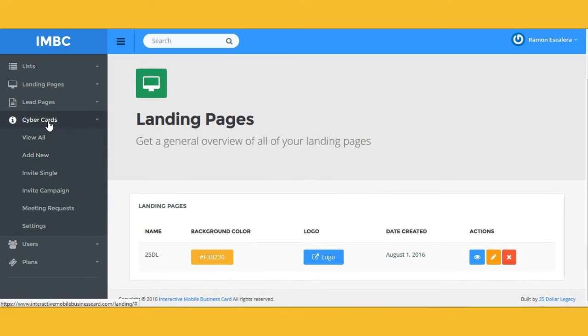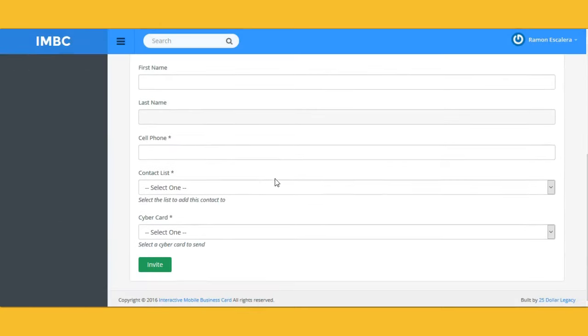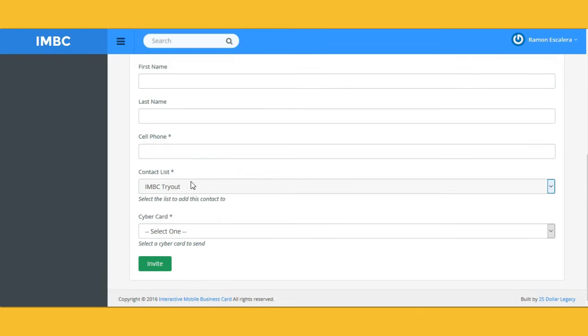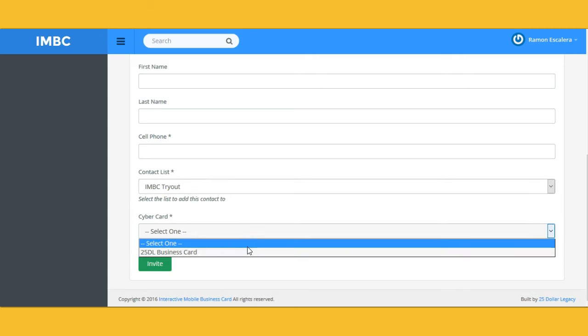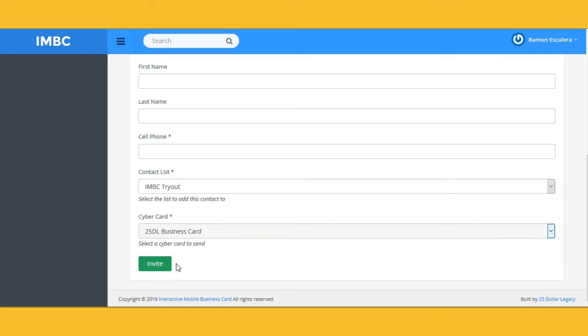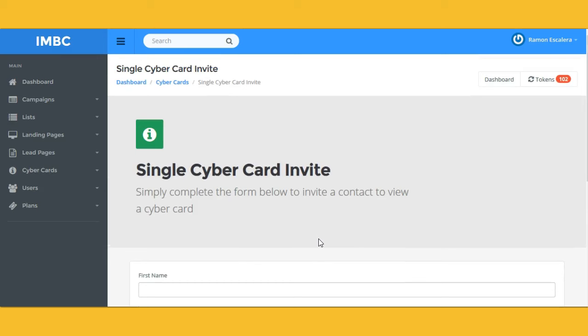If you want to share your business card with someone, click on 'Invite Single.' It will open up and you add the first name, last name, and cell phone number, then add them to whatever list you like. Pick the list after you've created it, then pick the cyber card or business card you want — you may have one, three, five, or a hundred. Select one and click 'Invite.' They will receive a text and as soon as they click on it, you get alerted through text and email saying they're looking at your business card. This system has analytics built within it.